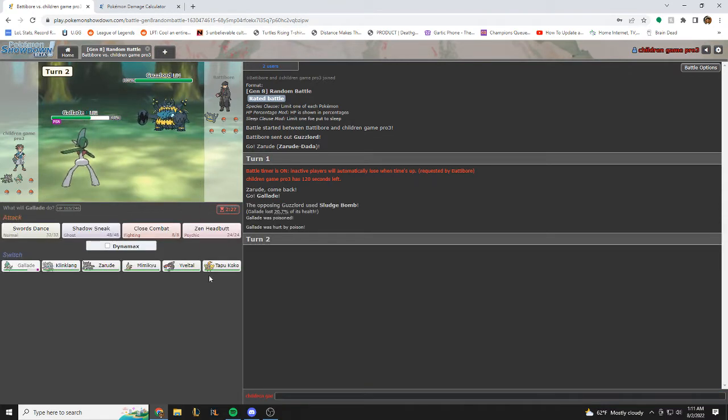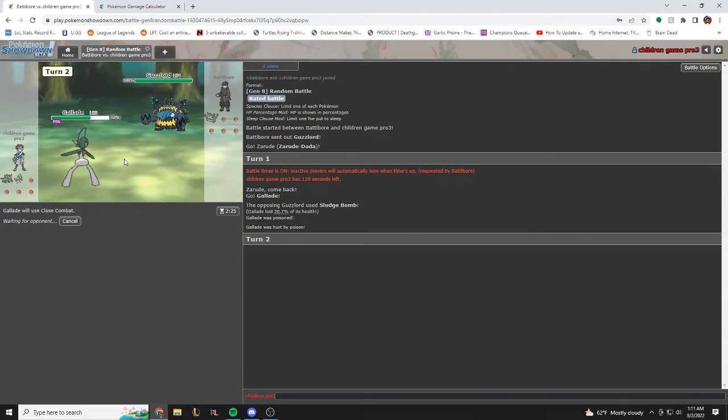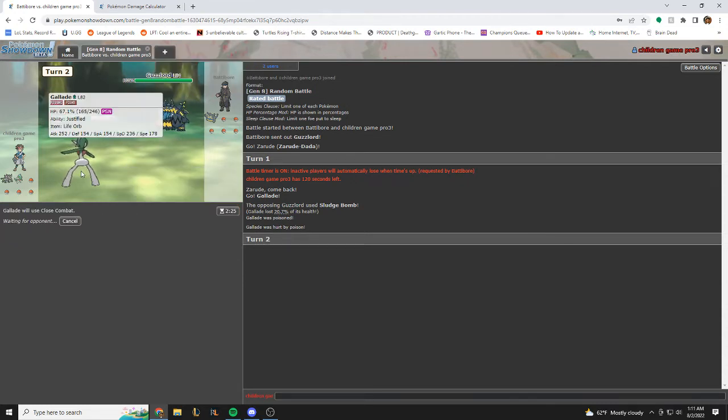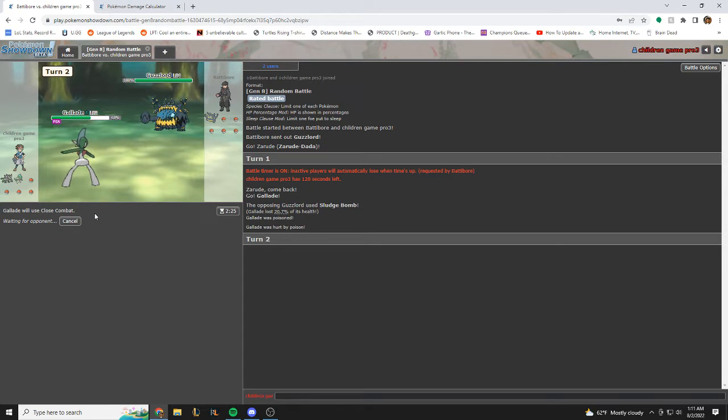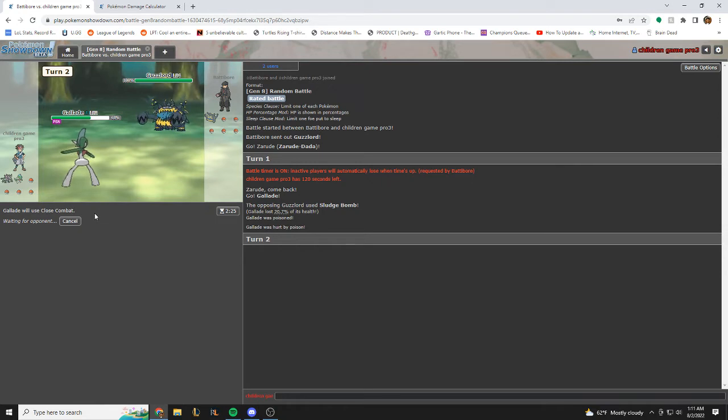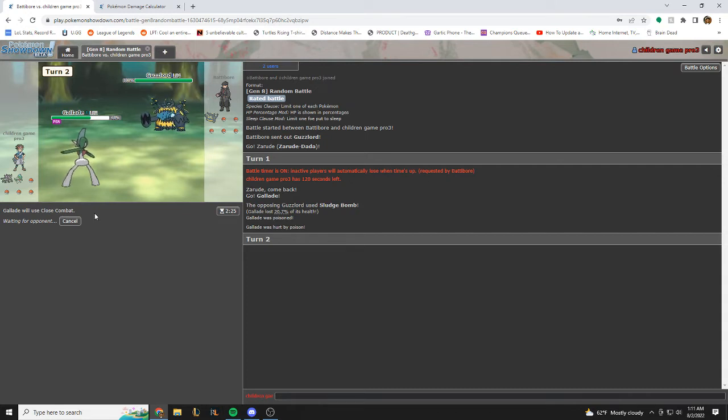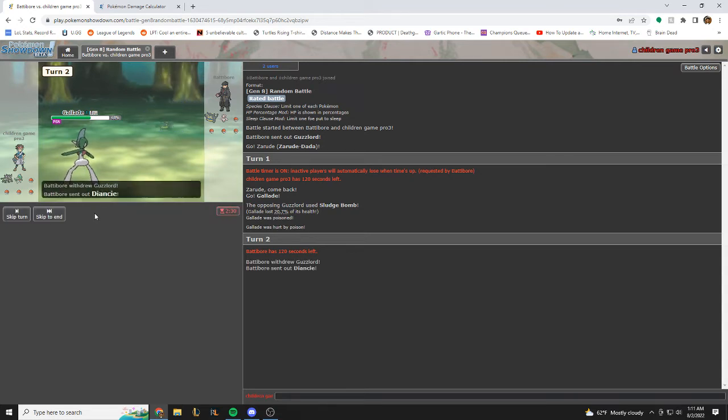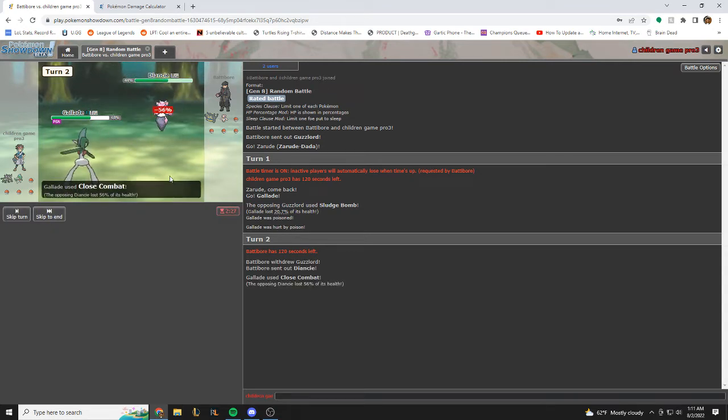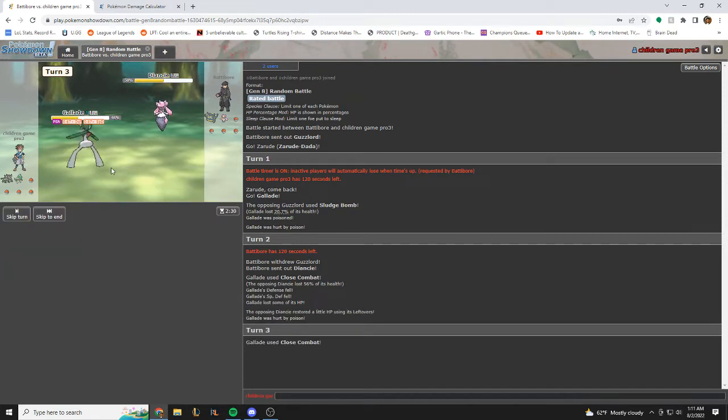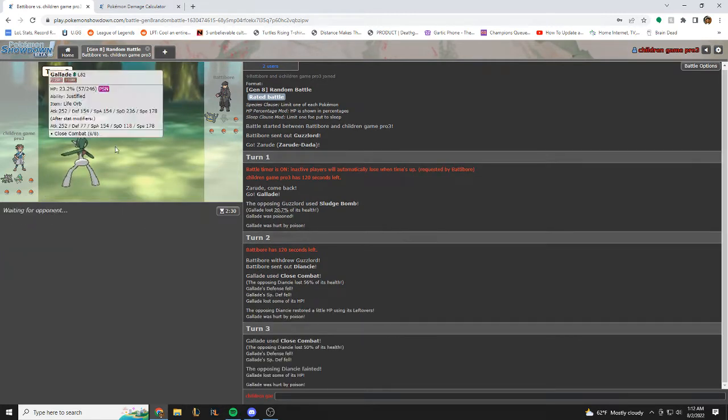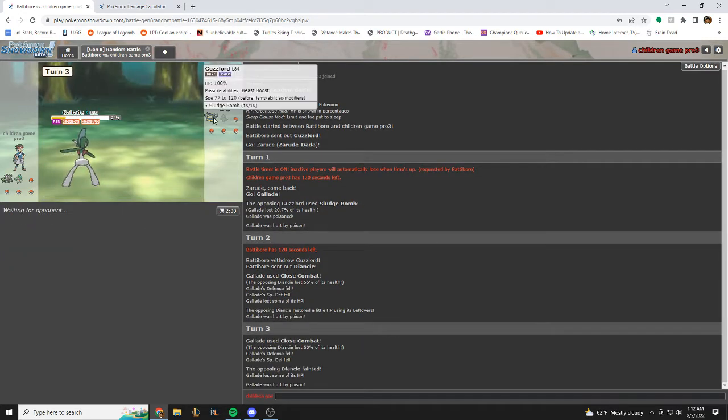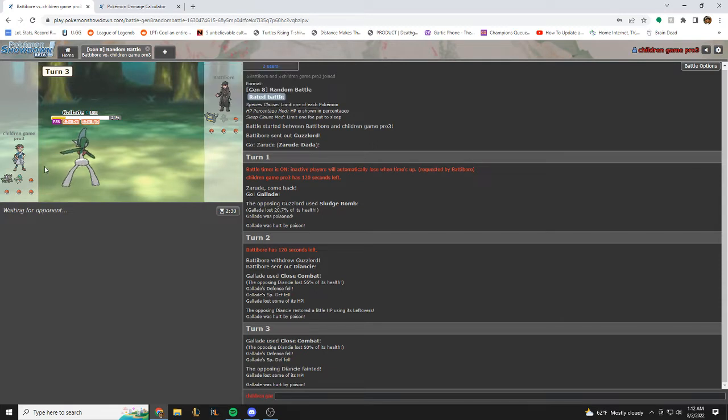He's sludge bombed, good thing I did not go Tapu. I'm just going to rock close combat here. He's definitely going to switch. I just want to get damage on whatever comes out. Hopefully there's not a ghost type. We have life orb, so we'll do a decent amount of damage to this. Okay, this is a decent amount of damage. Nice, that's really good. I close combat one more time. Perfect.